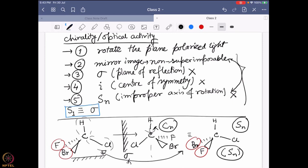If you do the mathematics, S2 is nothing but the center of symmetry, which defines definition four. If you have an S2 system or a center of symmetry, the mirror image will be superimposable to the original molecule, so you cannot have a chiral molecule. So definitions two, three, four, and five are all the same thing defined in different ways.